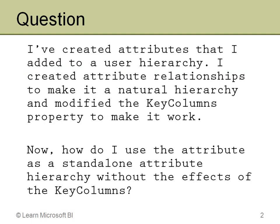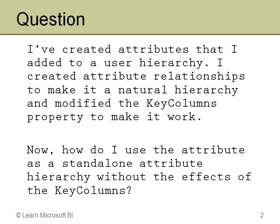This came from a question from one of the users of Learn Microsoft BI. Basically, he said, look, I have a time dimension and I've created some attributes in it and I've added these to a user-defined hierarchy, a multi-level hierarchy. And of course, when you do that, you make it natural, you add the attribute relationships, and this particular reader said that he then modified the key columns properties to make it work. And that's, obviously, you've seen that, hopefully, in the attribute relationship video. It's a very important point.